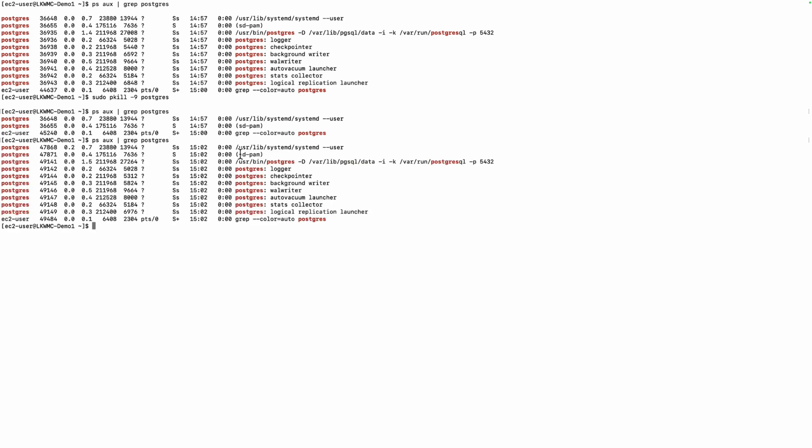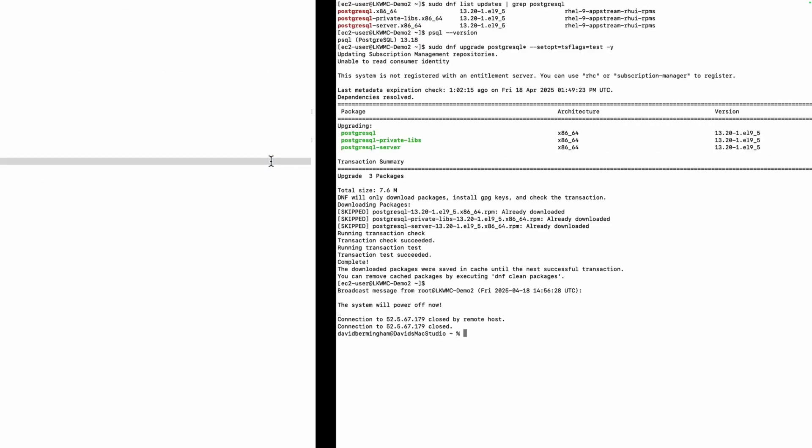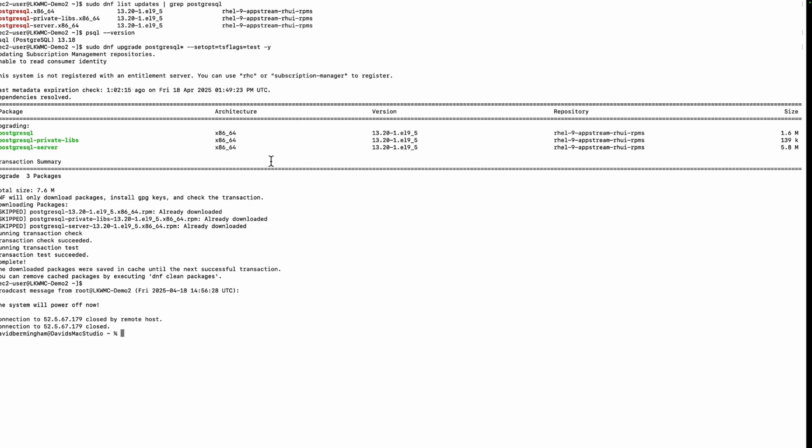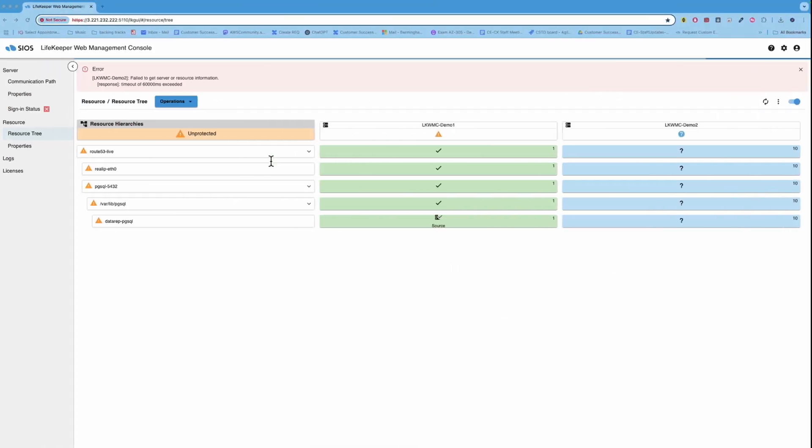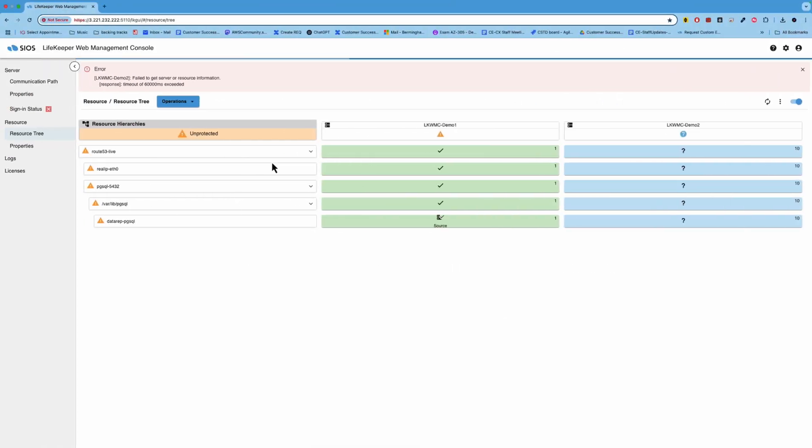Okay. So we see that Postgres is now once again running. So that demonstrates a local recovery. Like I said, if we can fix that process locally, we will do that. That's the quickest recovery option. If that local recovery can't fix the problem, that would initiate a failover of the entire resource hierarchy. And that really covers the demonstration for today of Lifekeeper.